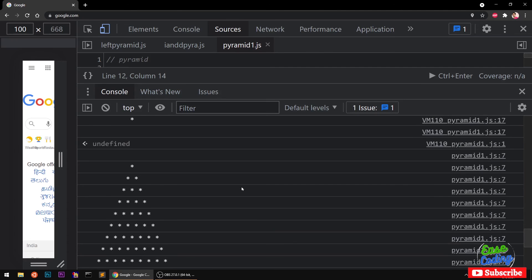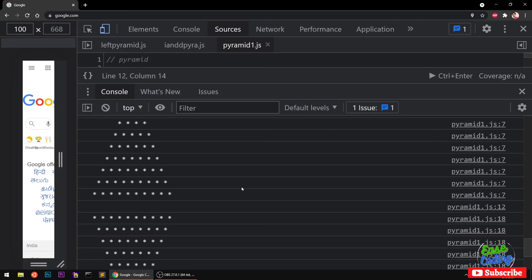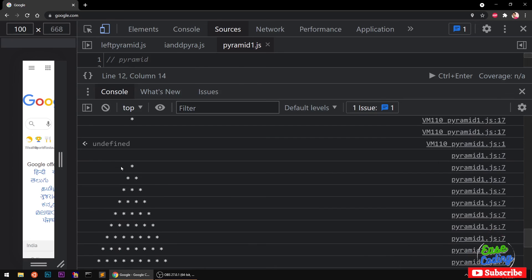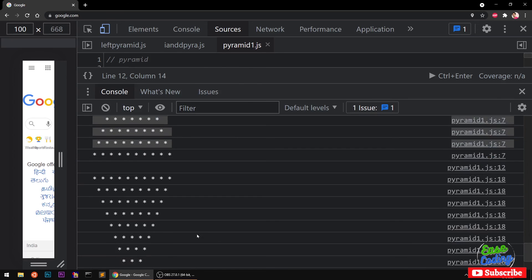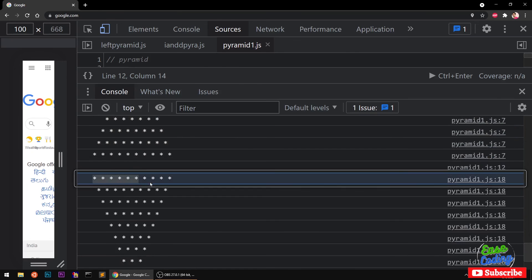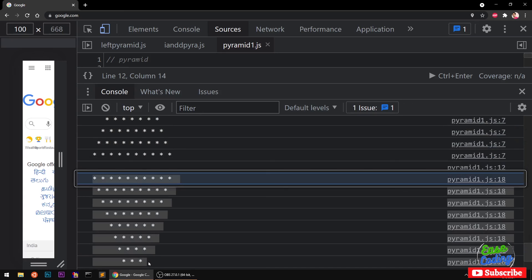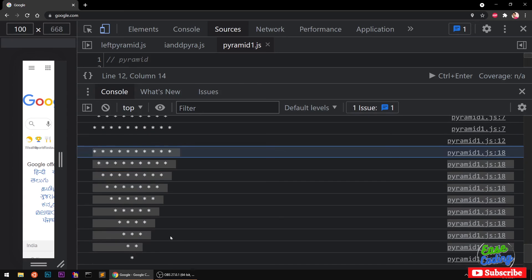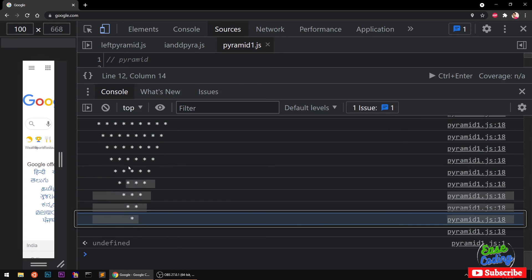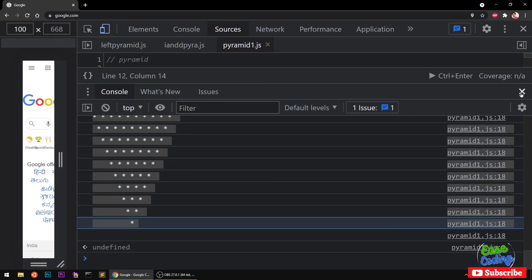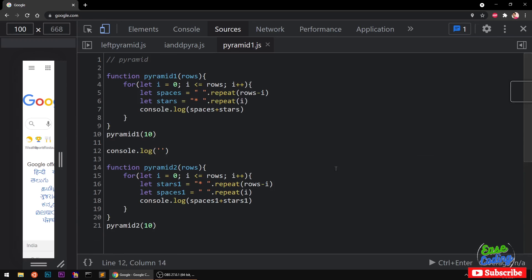So you can see this is pyramid, this is upside down pyramid. All right, our code is working and it's very simple.